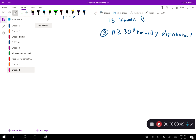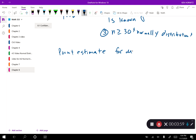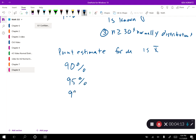The first thing we need is a point estimate, and as I discussed earlier, our point estimate for the mean for our population is the mean for our sample. We have a couple of standard confidence intervals that we're going to work with while we gain experience, and we need z-scores for each one of these. These z-scores are ones you're going to use over and over again.